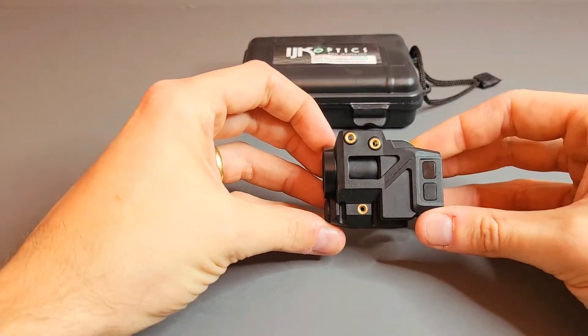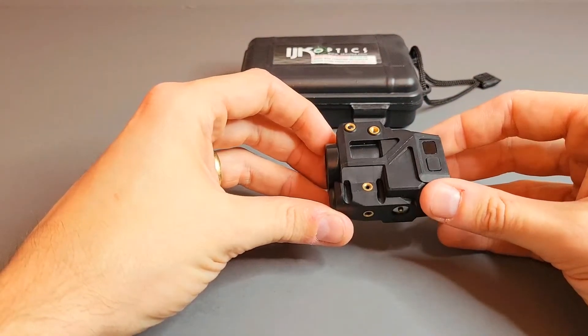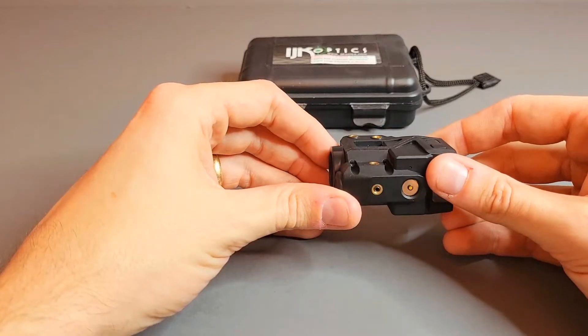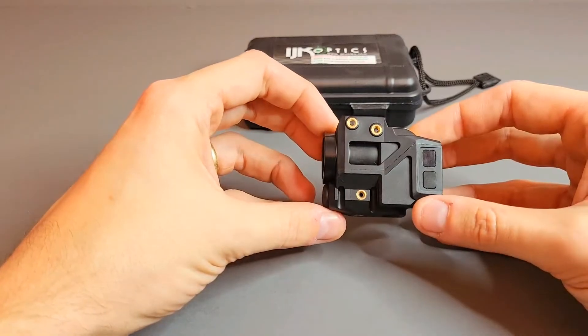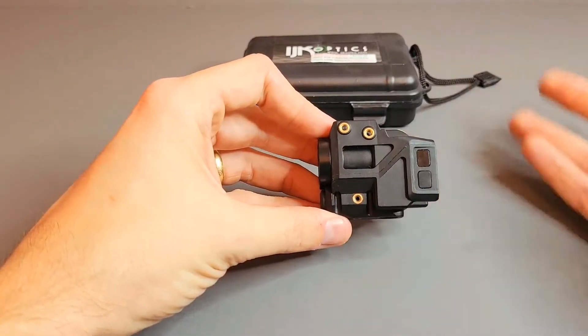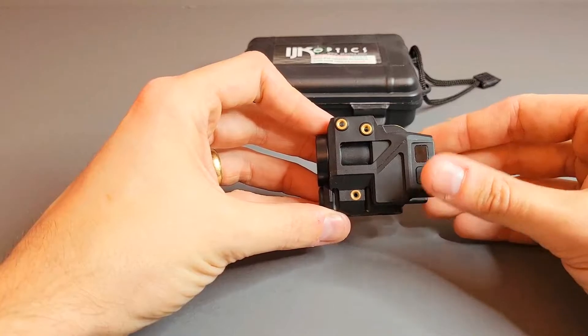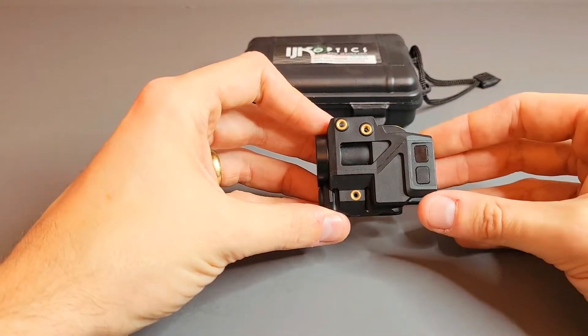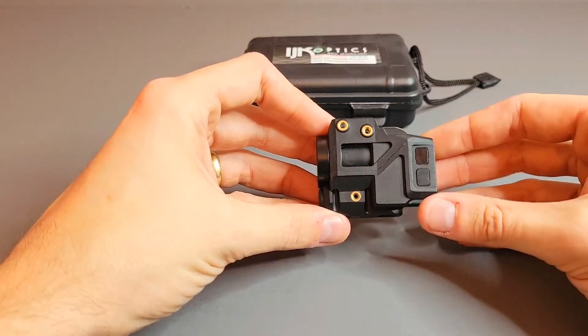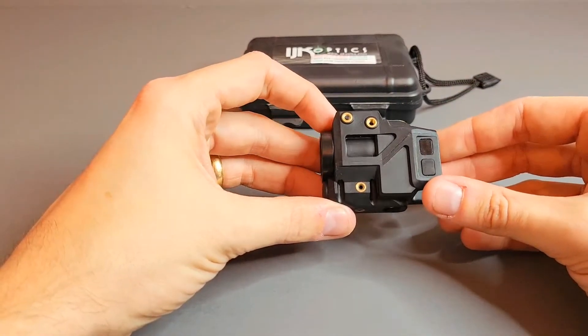How's it going everyone? This is the instructional video on the XFL GT green laser light combo. I'll be going over all the various features it has and how to troubleshoot some common issues you might run into when you're using it.